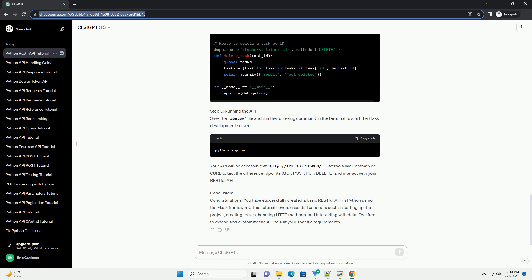Step 2: Creating a Virtual Environment. It's good practice to use a virtual environment to isolate your project dependencies. Create a virtual environment by running, then activate the virtual environment.